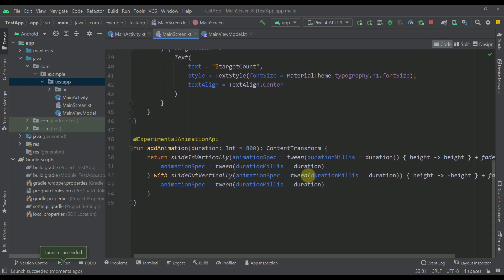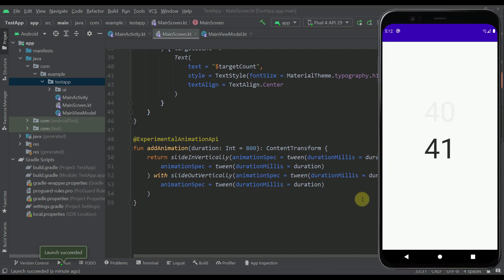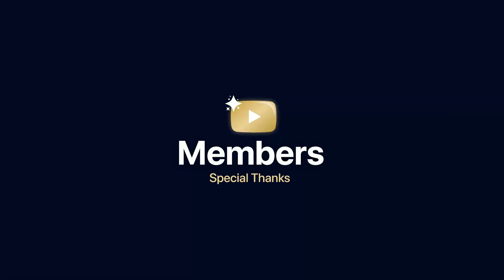I will put the link to this source code down in the video description. Be sure to comment down below and like this video if you find it helpful. See you in the next one.